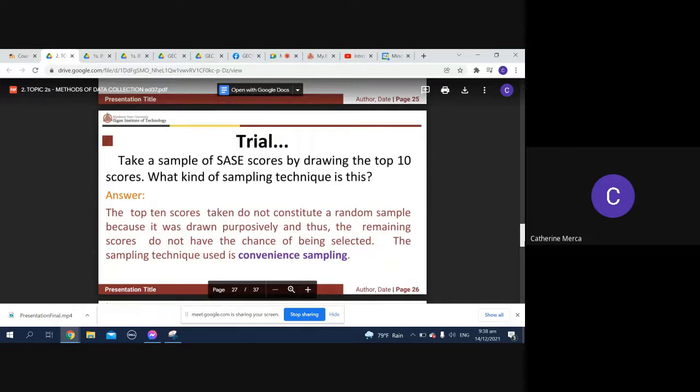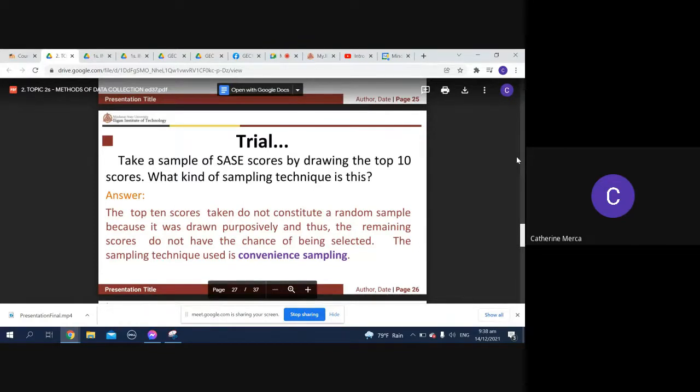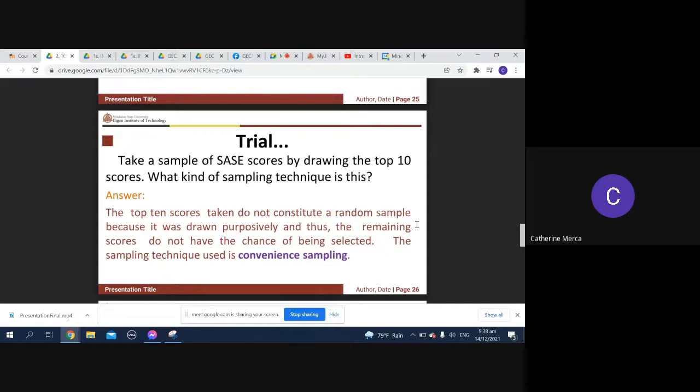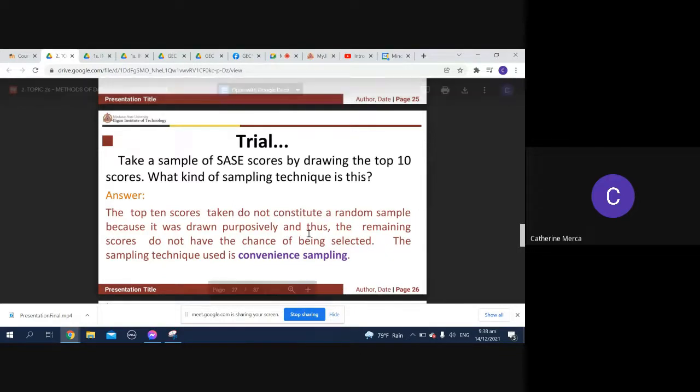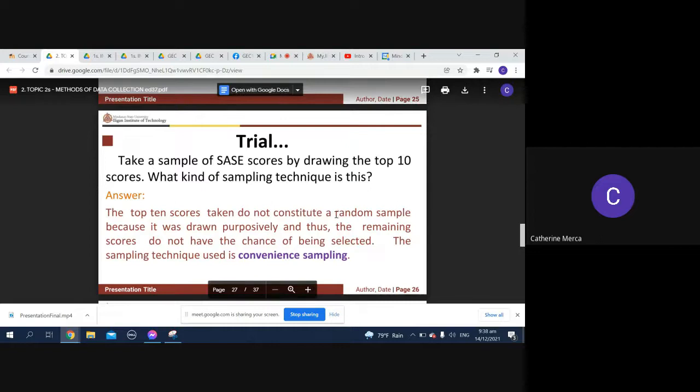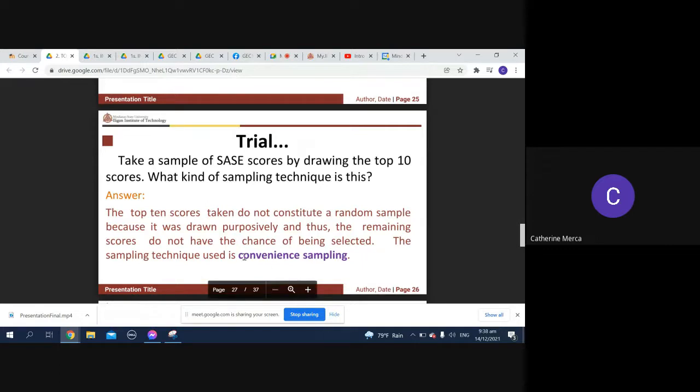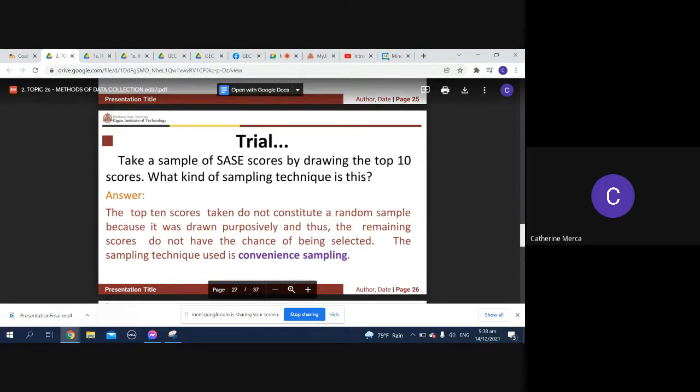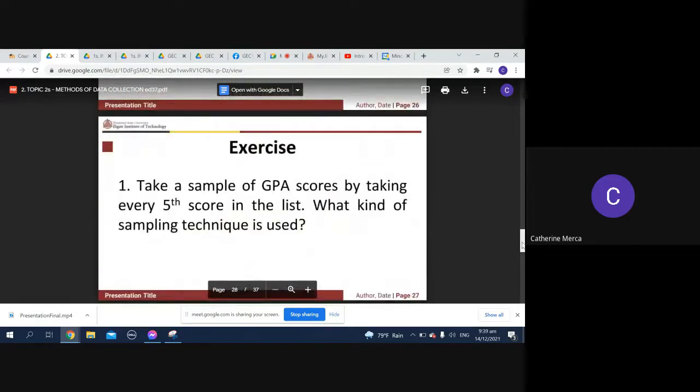So take a sample of SASE scores. Were you able to take the SASE? Hello, so you took the SASE already? Yes ma'am. Ah okay, good. Take a sample of SASE scores by drawing the top 10 scores and what kind of sampling technique is this? Here's the answer: the top 10 scores do not constitute a random sample because it was drawn purposefully. By top 10, the remaining scores do not have the chance of being selected. Sampling technique is called your convenience sampling because there was purpose. The top 10 were taken.